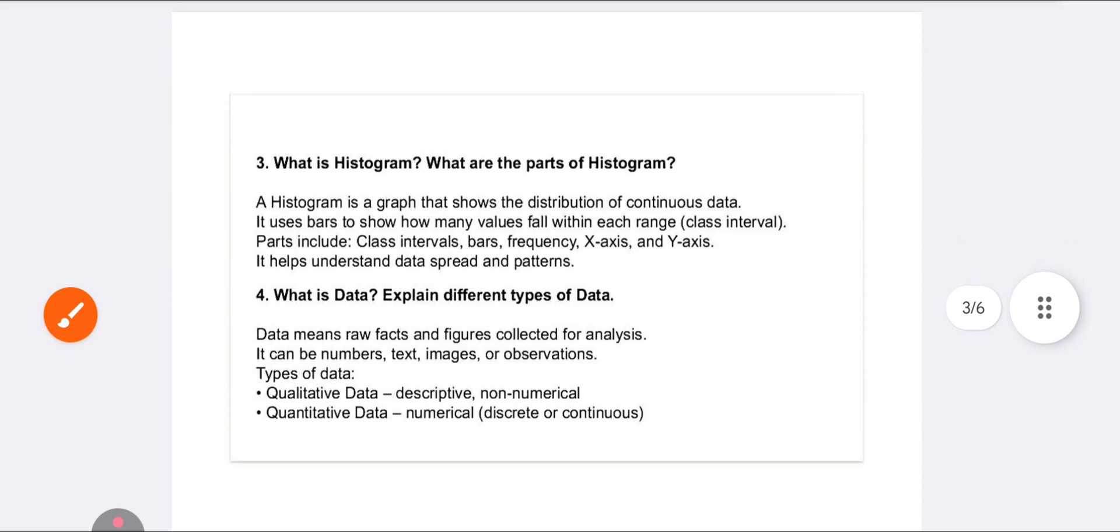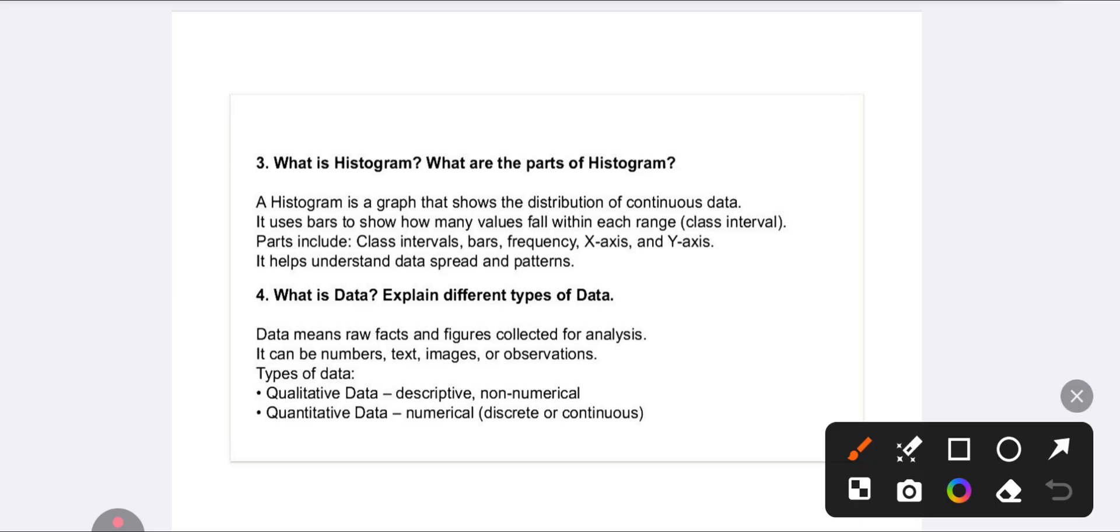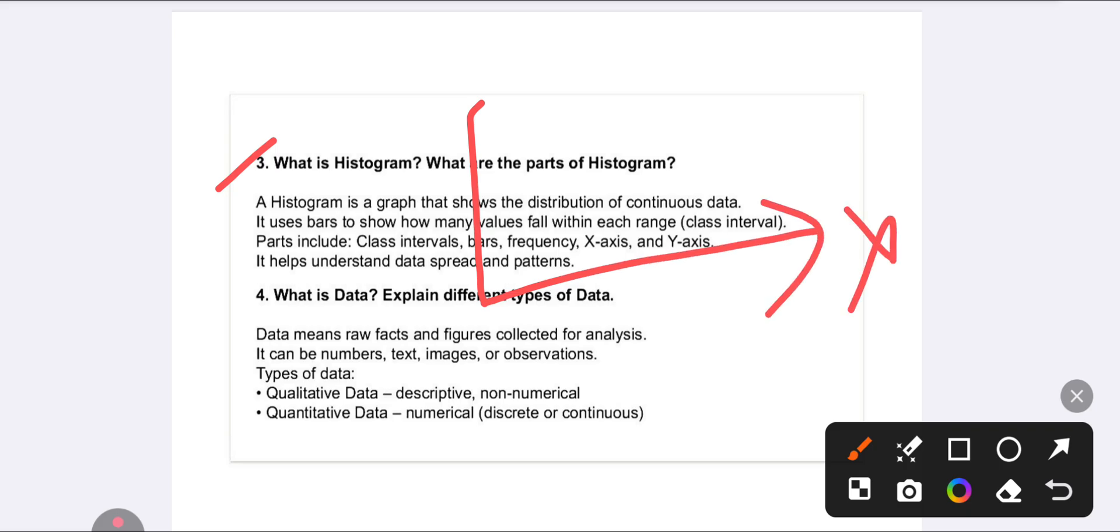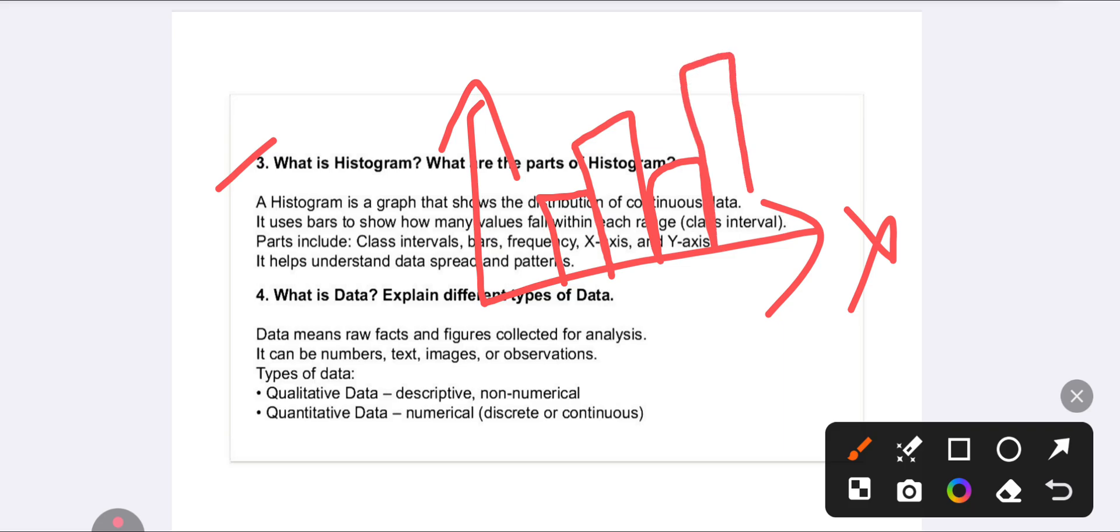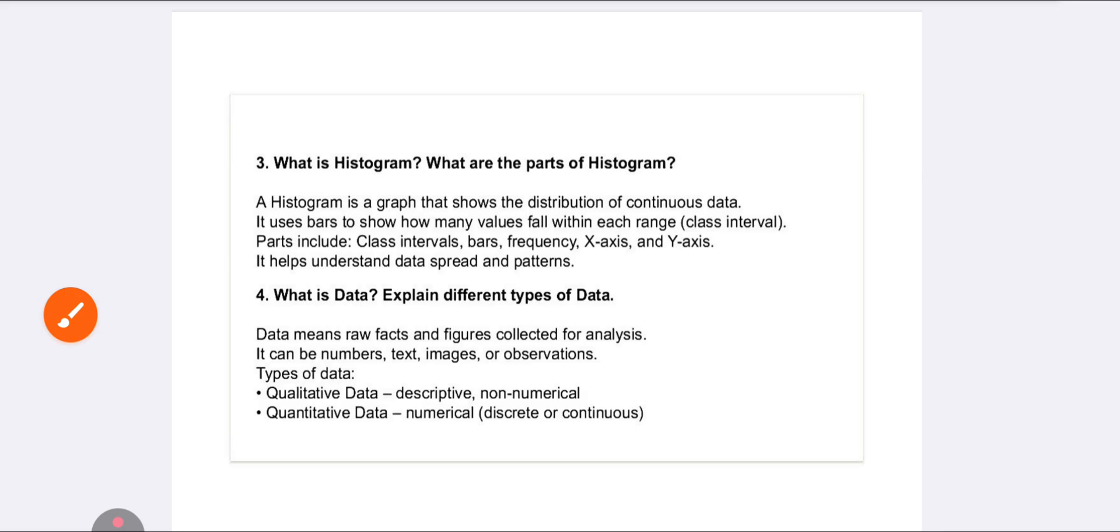The third question is: What do you mean by histogram and what are the parts of histogram? A histogram is a graph that shows the distribution of continuous data, where data is plotted continuously on the graph.